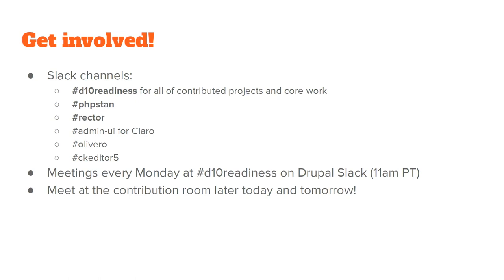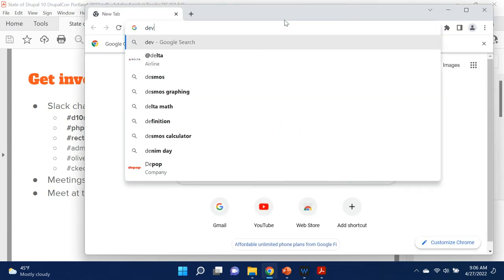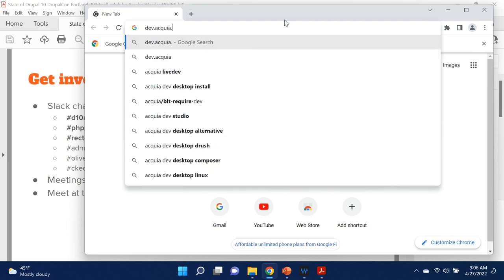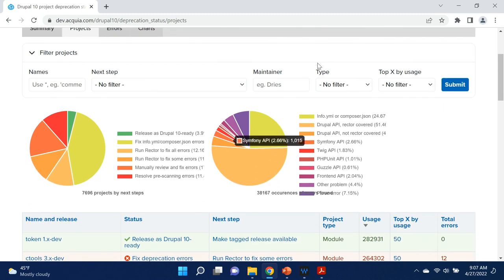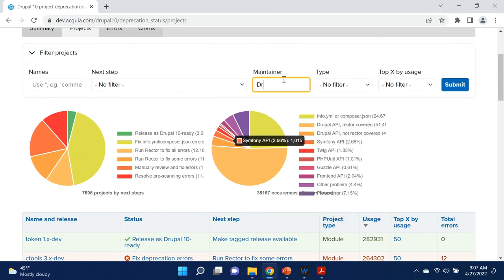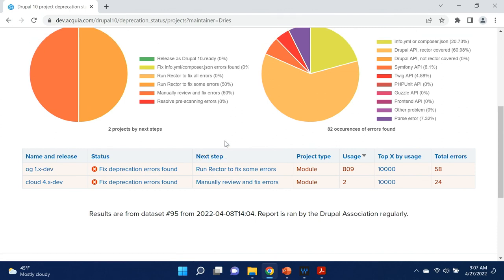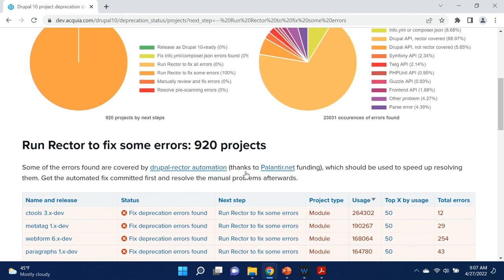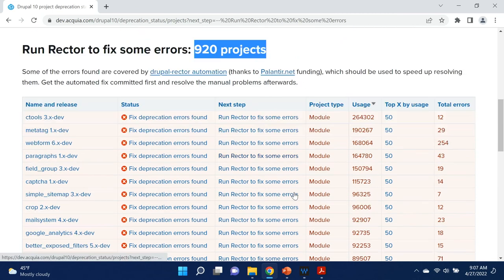Could I show you an example of finding the deprecation status by maintainer? This is not my computer, but web browsers are easy. Here's the deprecation status dashboard live. Let's look at Dries's projects — he owns OG, for example, he's the OG maintainer of OG. Here are his projects, and you can see the next step is to run Rector to fix some errors. You can look at this next step and it explains that 920 projects need to run Rector, with a description of where to get Rector and what to run, and all the projects that need to run it. That's how you look for maintainers.